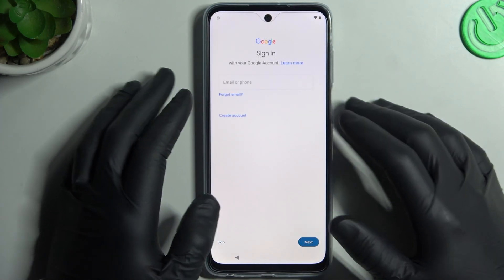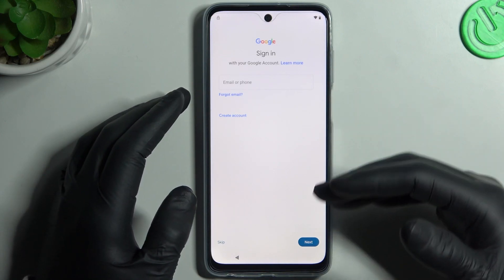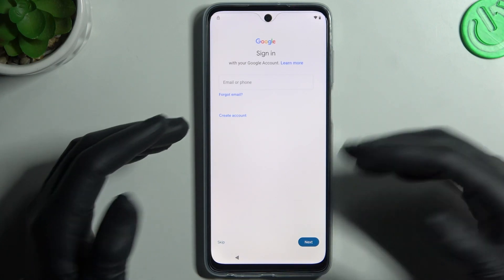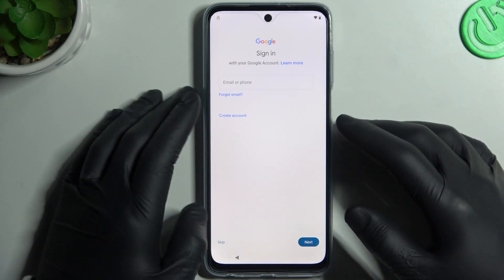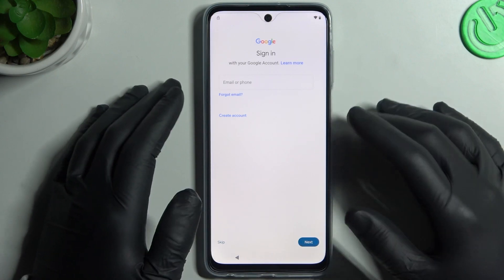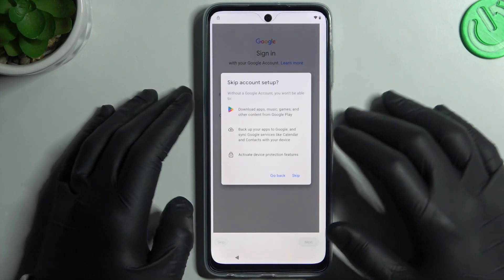Now you can log into the Google account to bring back your saved contacts, for example, or just use this account in the Google Play Store. I will skip that for now.